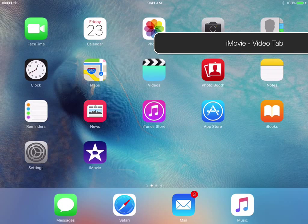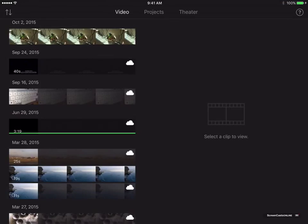So, I've got iMovie on my home screen. If I just tap in to go into the application, we have 3 tabs as we had before: Video, Projects and Theatre.